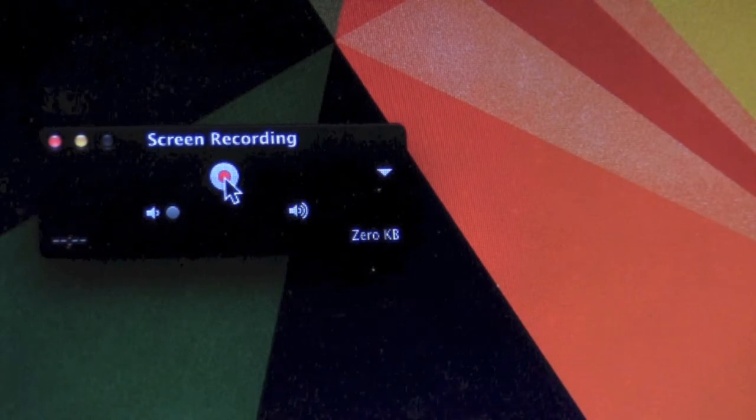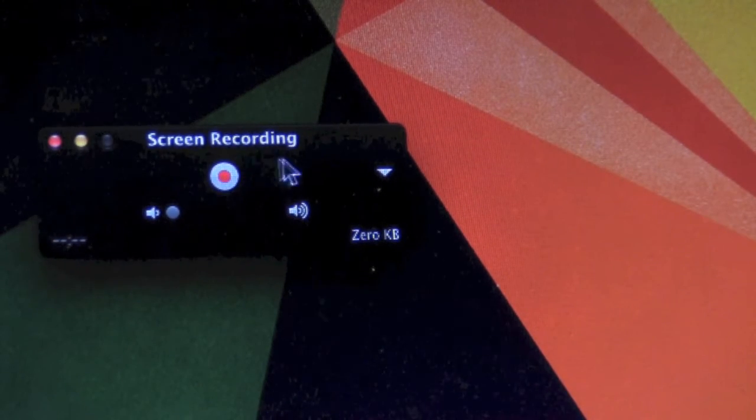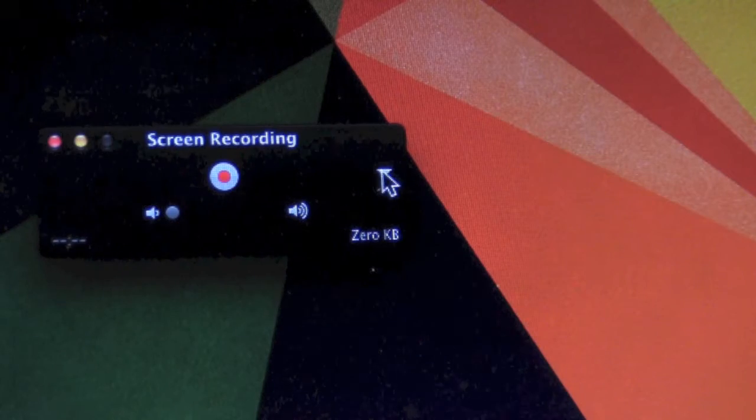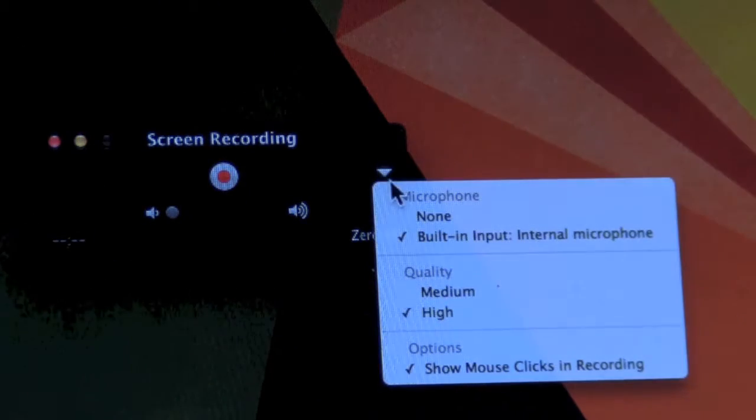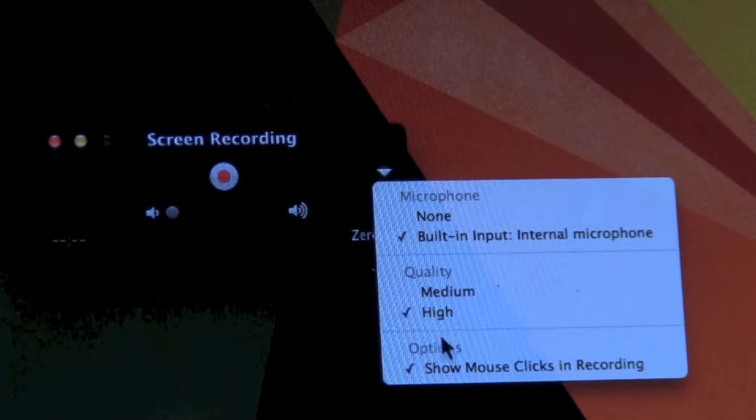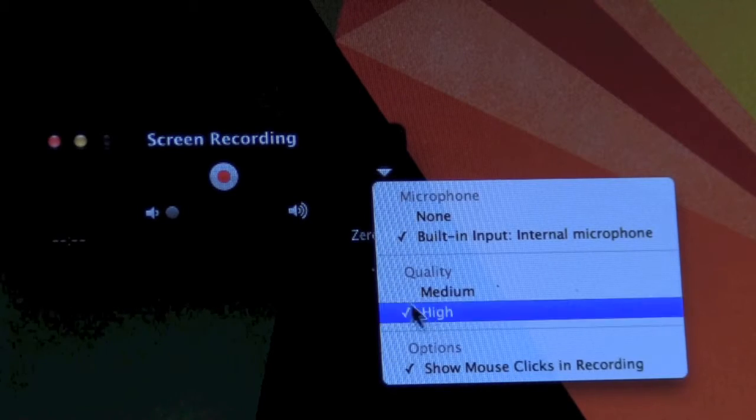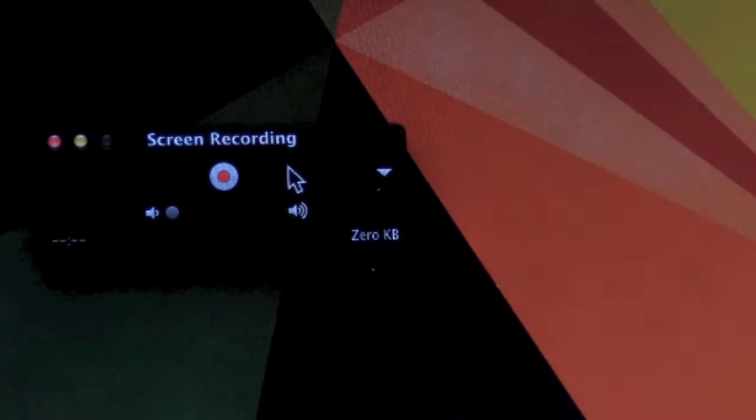When you press New Screen Recording the Screen Recording box will appear. You have the Record button and the Settings button where you can customize your microphone quality and more options.